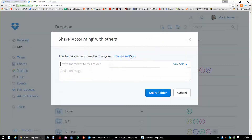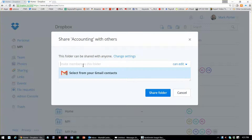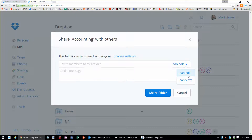Invite people to collaborate and type their email address in there. You also have the choice that they can just view or they can edit. So take a proactive stance there as you share your folder with another.